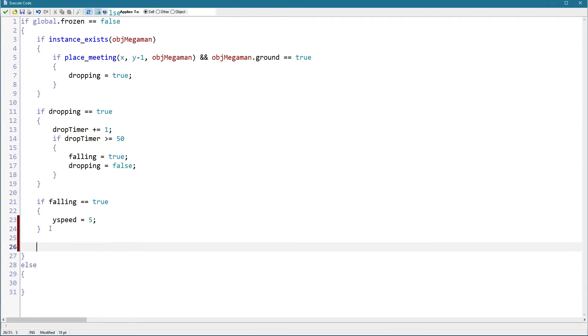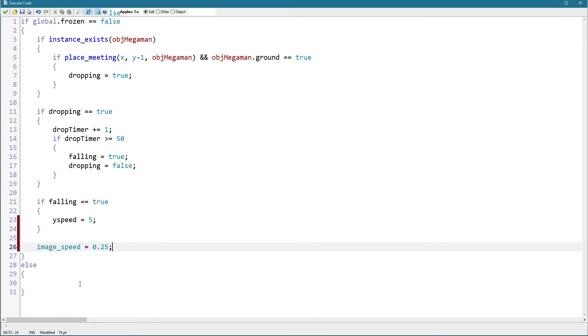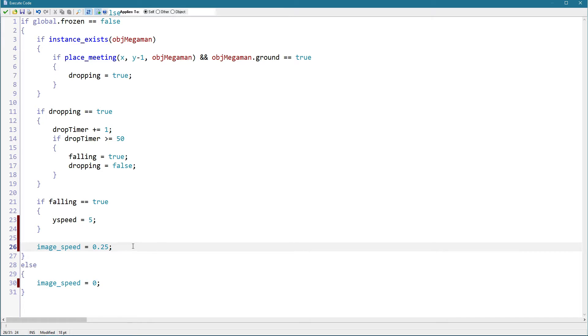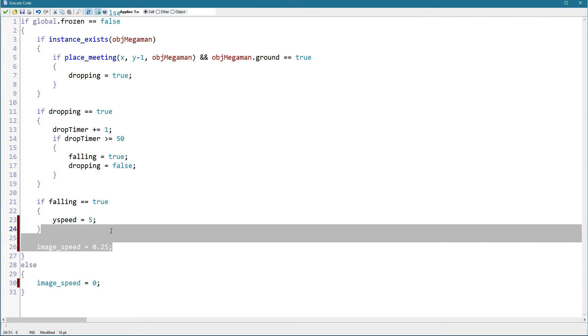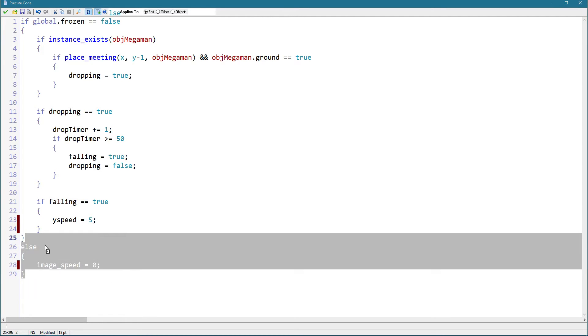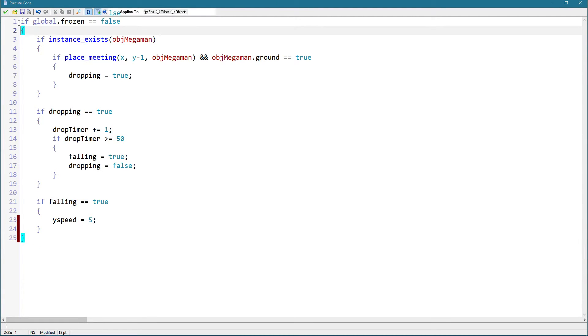then you want to put image speed equals something right here. For example, then you want to put image speed equals zero right here, because otherwise it will still animate when the screen is frozen, so you don't want that. But we can remove it for now because there is nothing to add there.